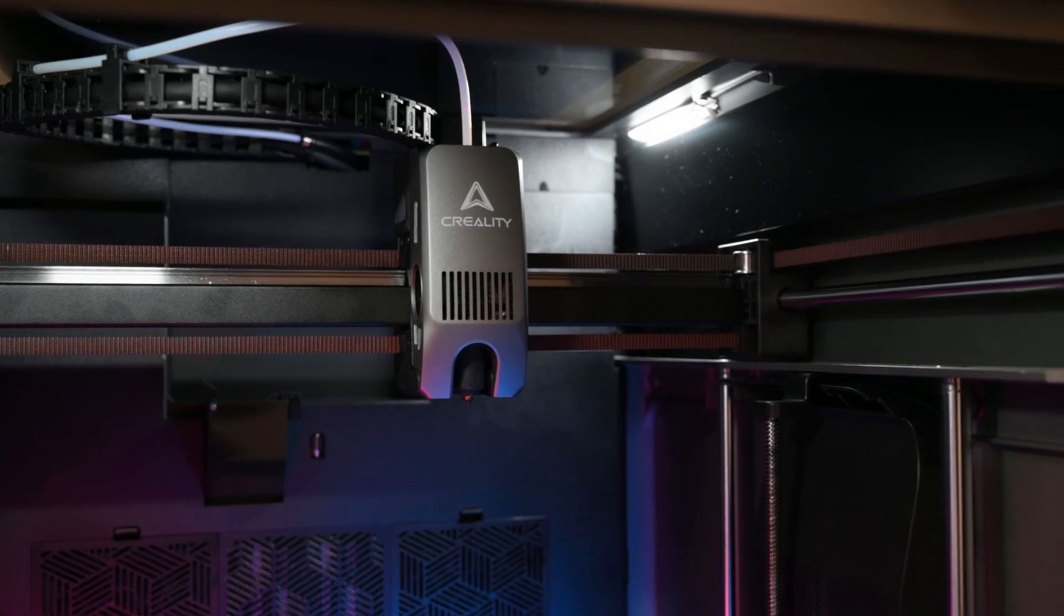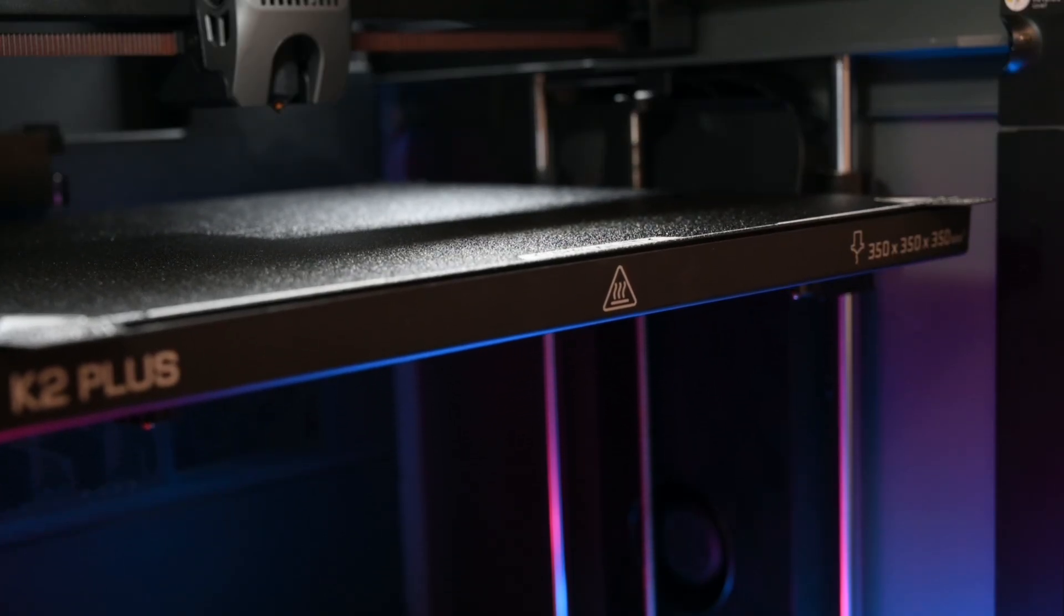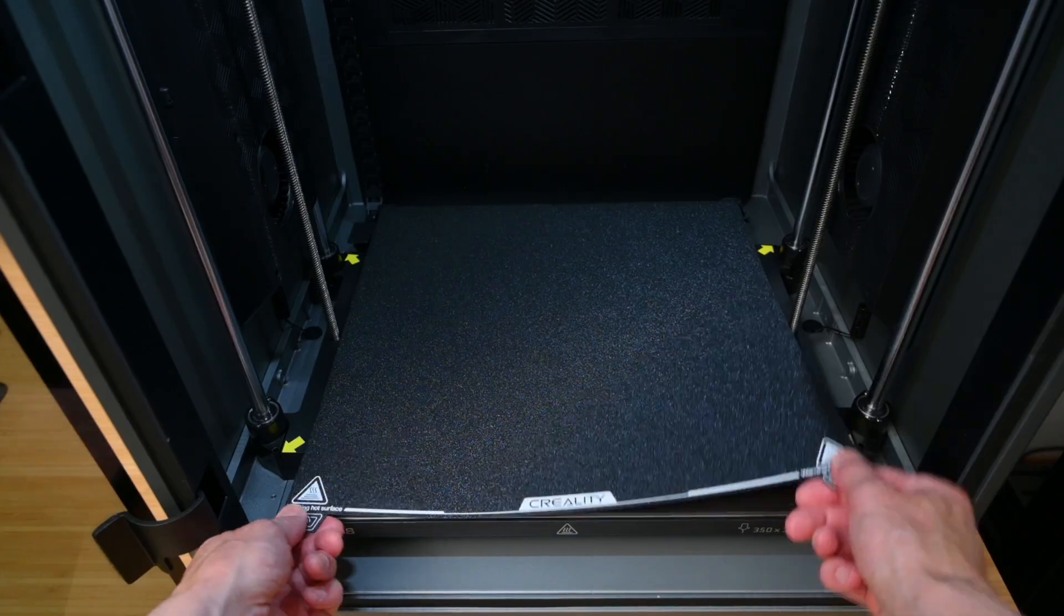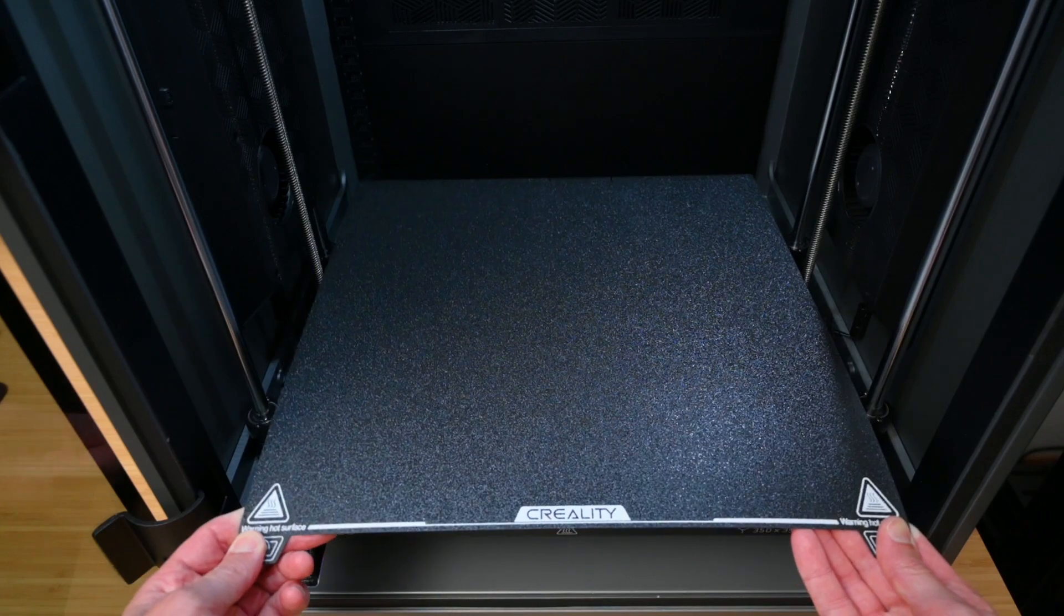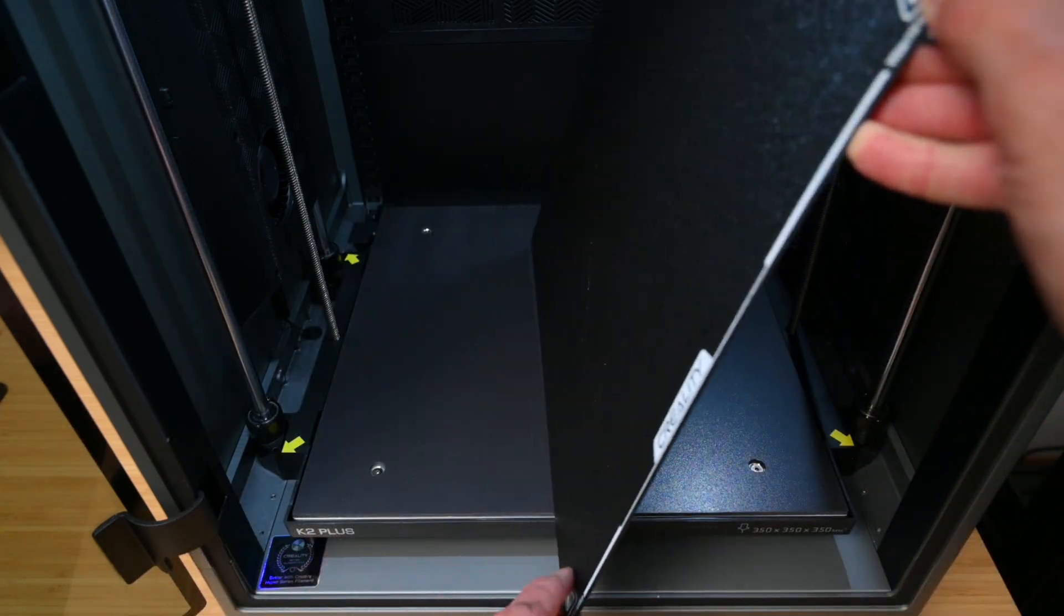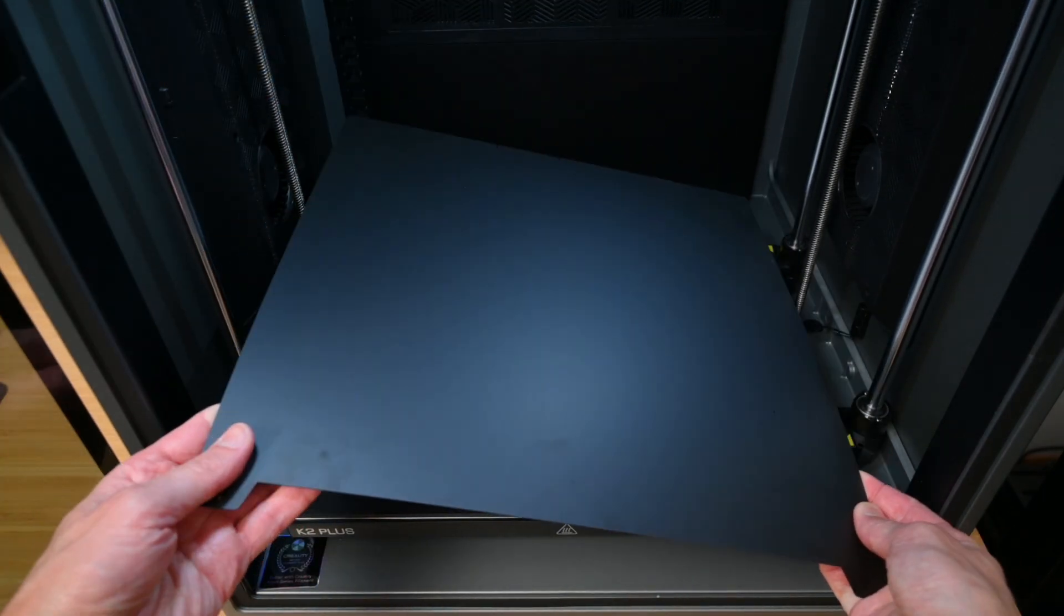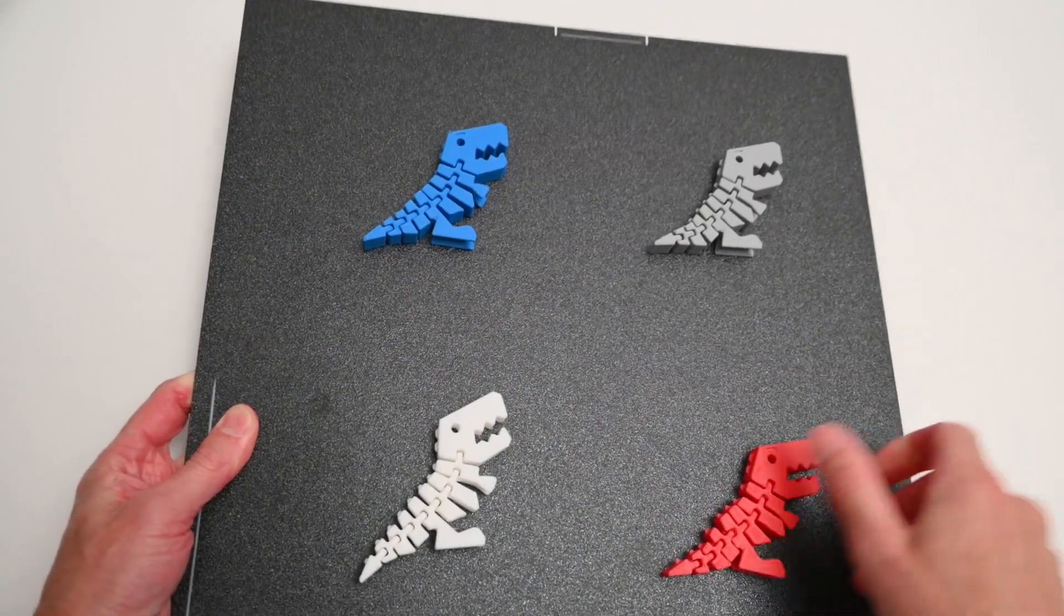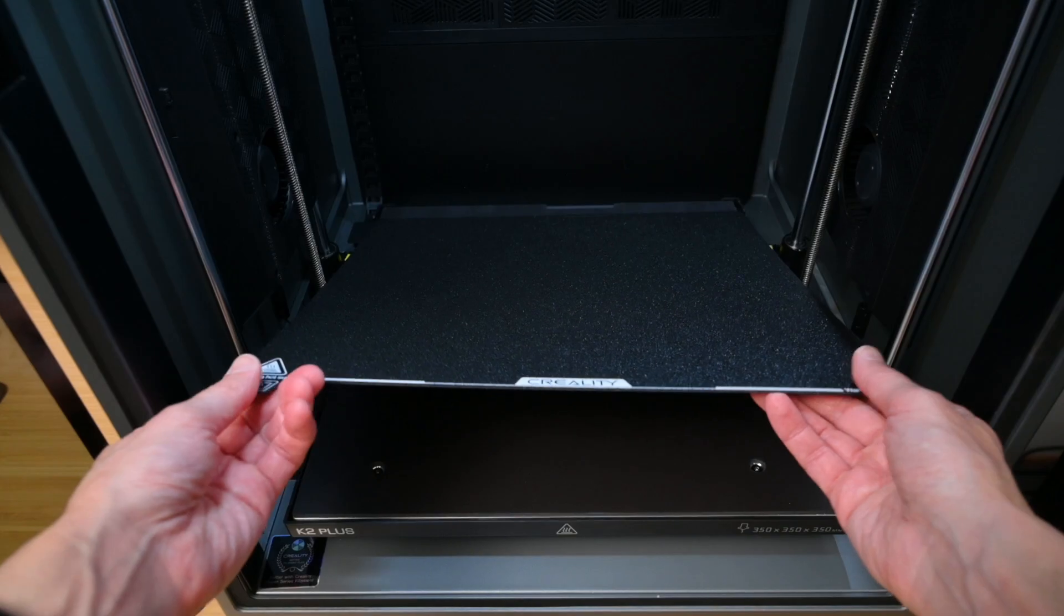The print bed platform is kept level and moves along dual lead screws and four linear rods. On the bed we have a magnetic flexible build plate with a single sided textured PEI print bed surface. The flexible plate makes it easy to remove 3D printed models once they cool, simply by lightly flexing it and removing the printed part.